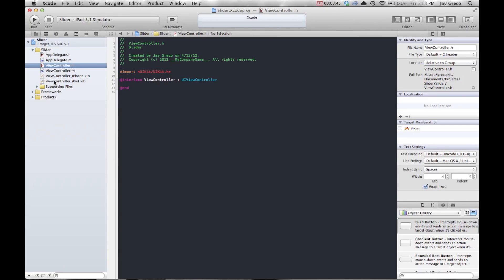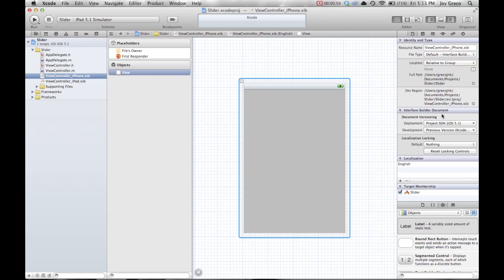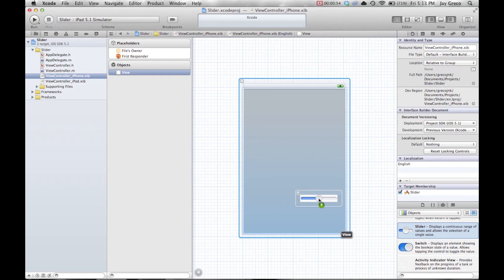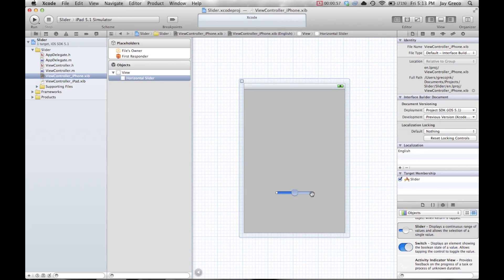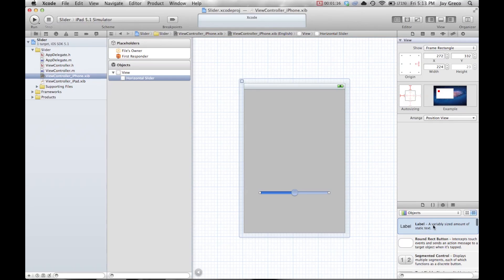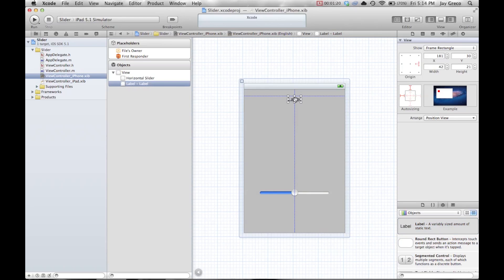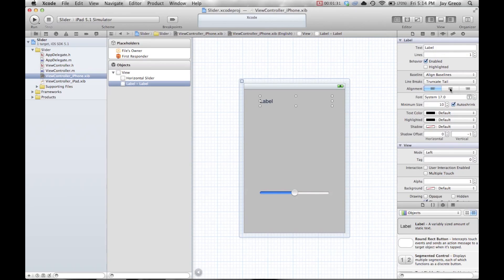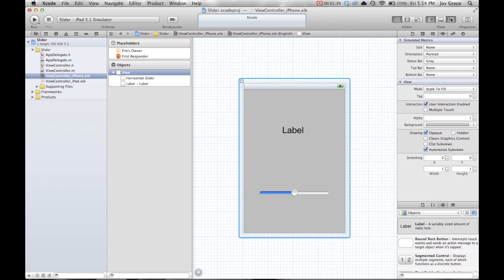In your view controller, drag in a label and a slider. This app is going to take the slider and display its current value on the label. I'm resizing and centering the label, making the font a little bigger, then dragging the slider in and formatting it.